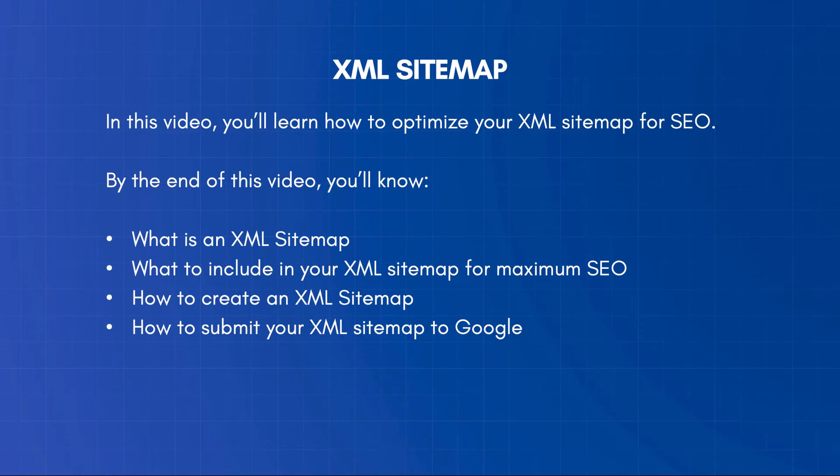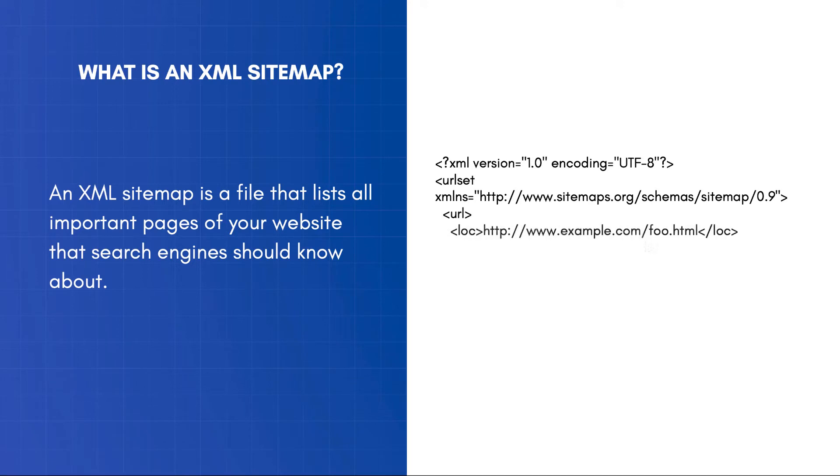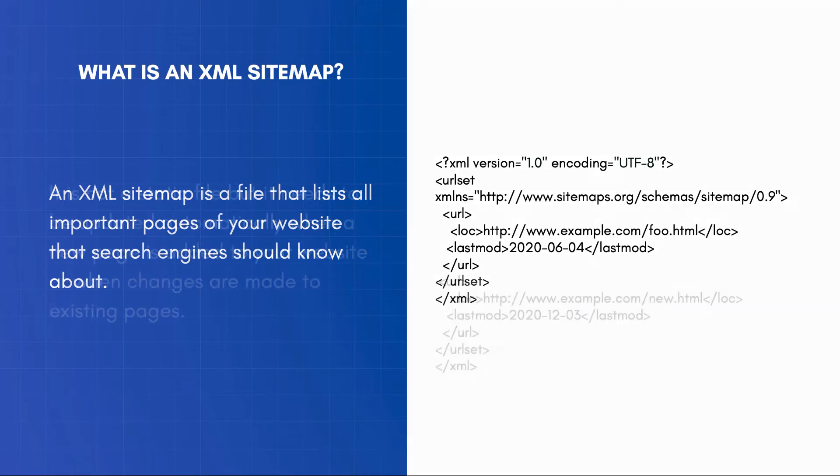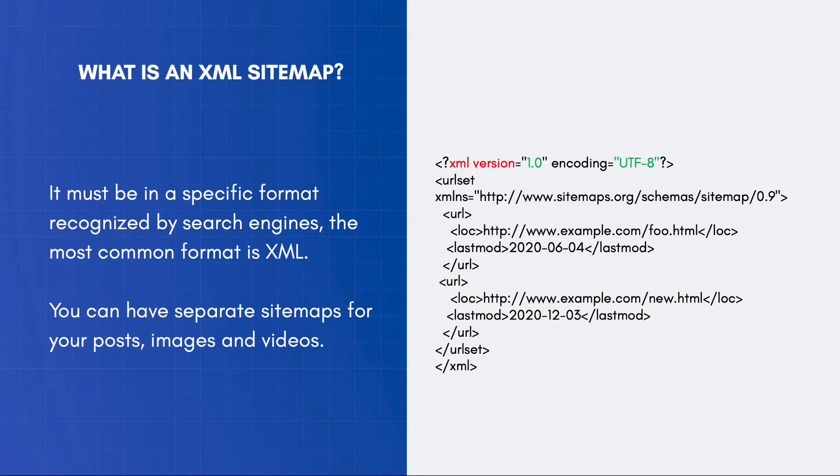In simple terms, an XML sitemap is a file that lists all important pages of your website that search engines should know about. It is not a static file, but it needs to be updated automatically when a new page is added to your website or when changes are made to existing pages. It must be in a specific format recognized by search engines. The most common format is XML.